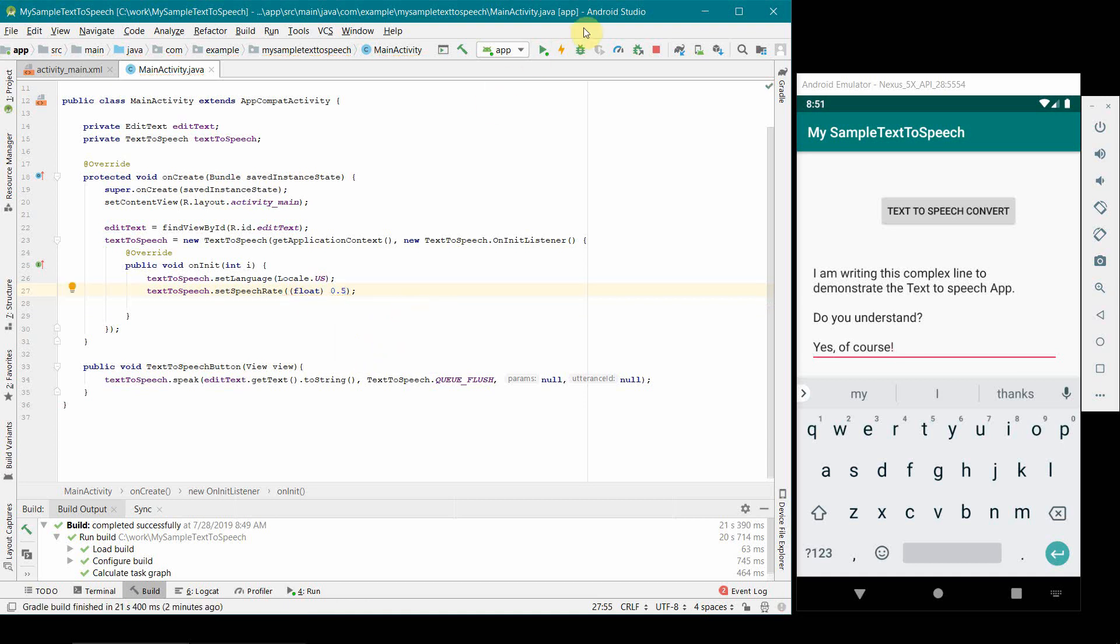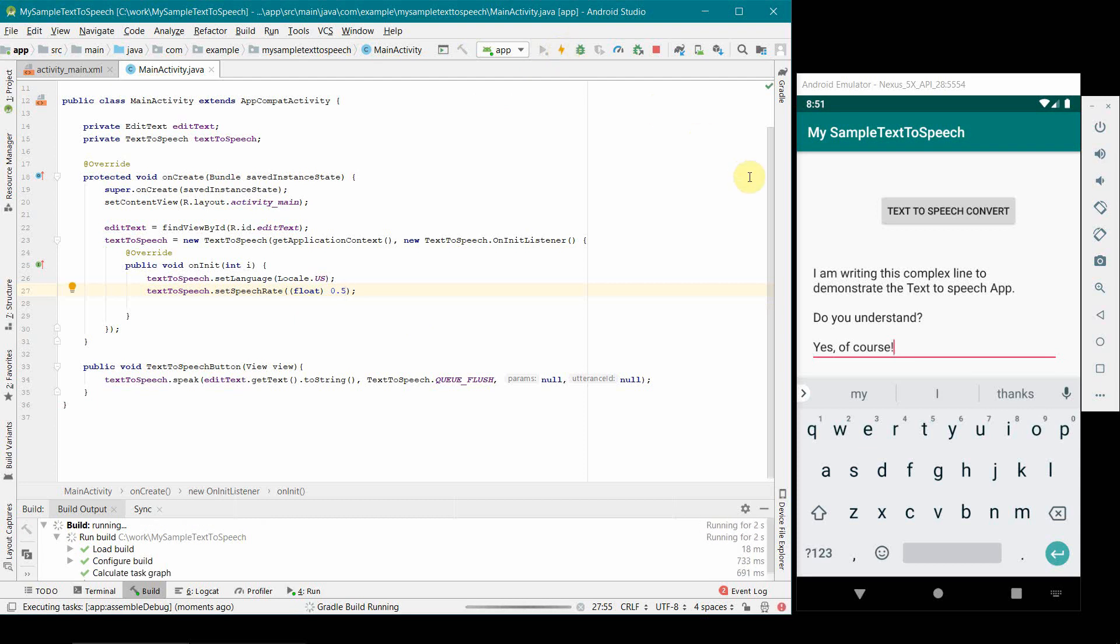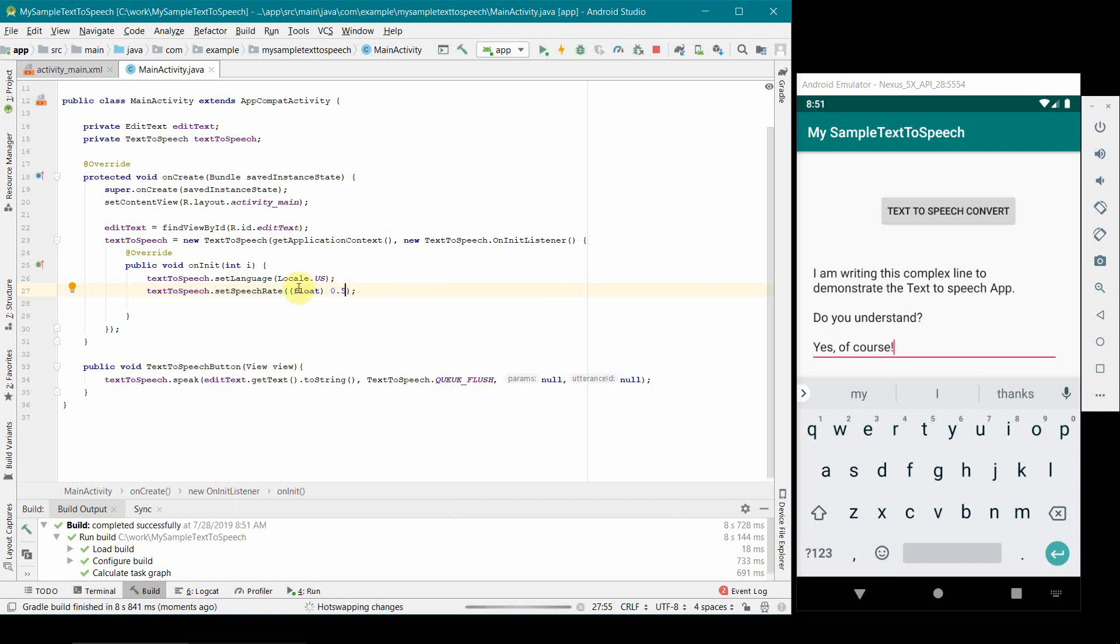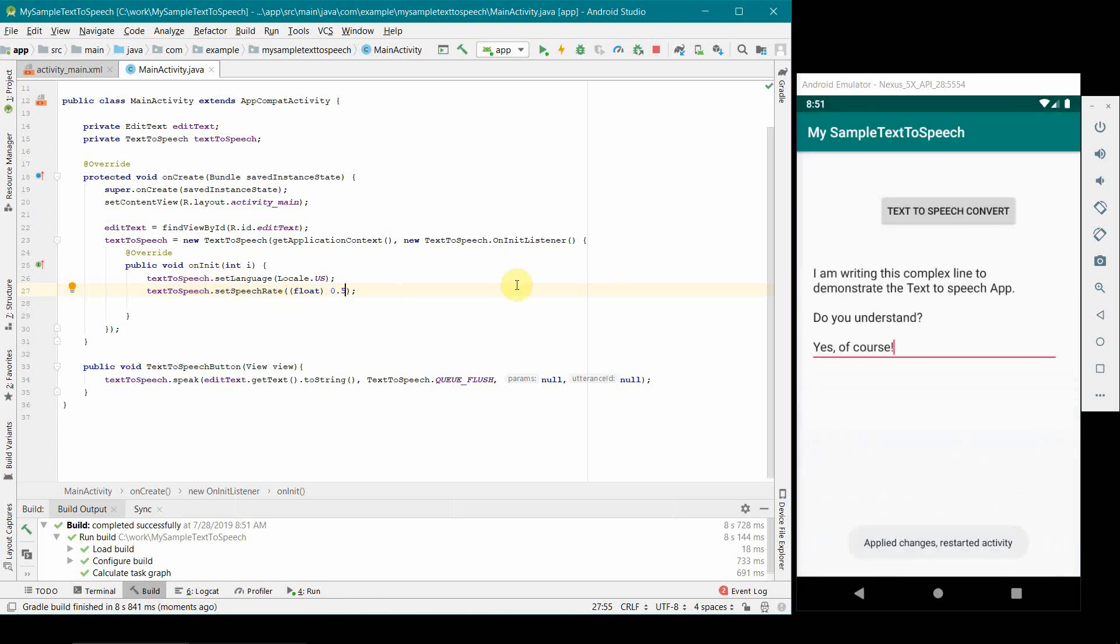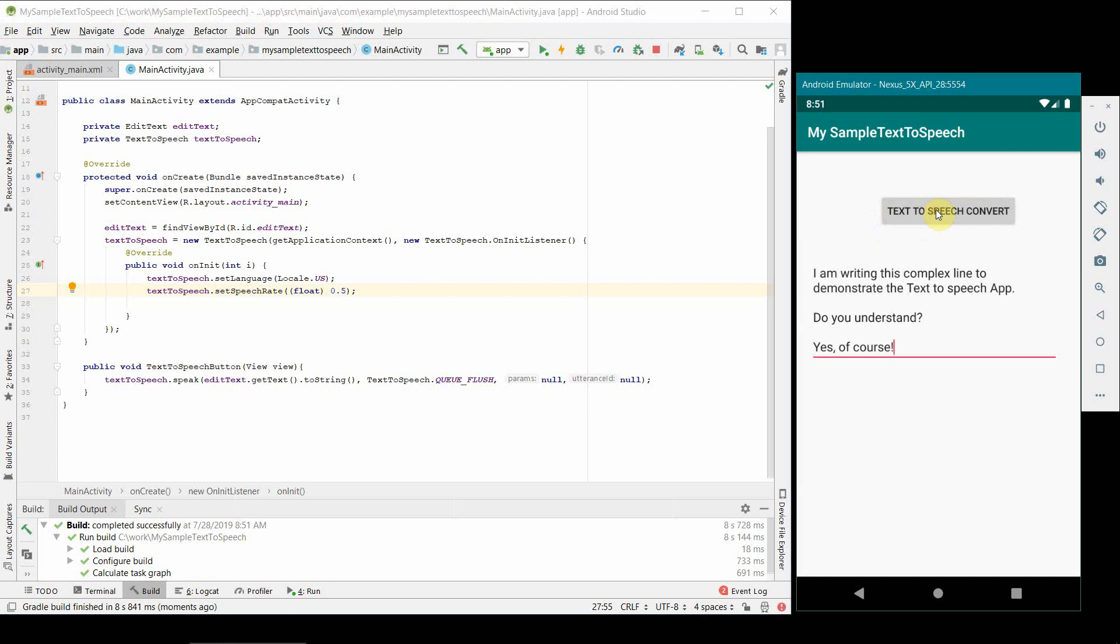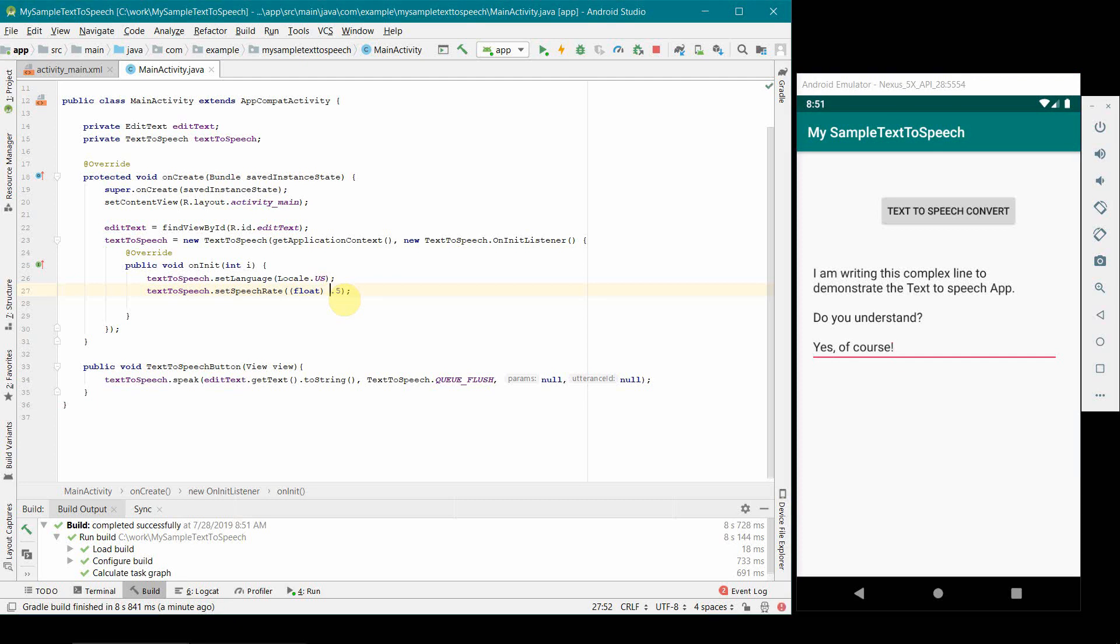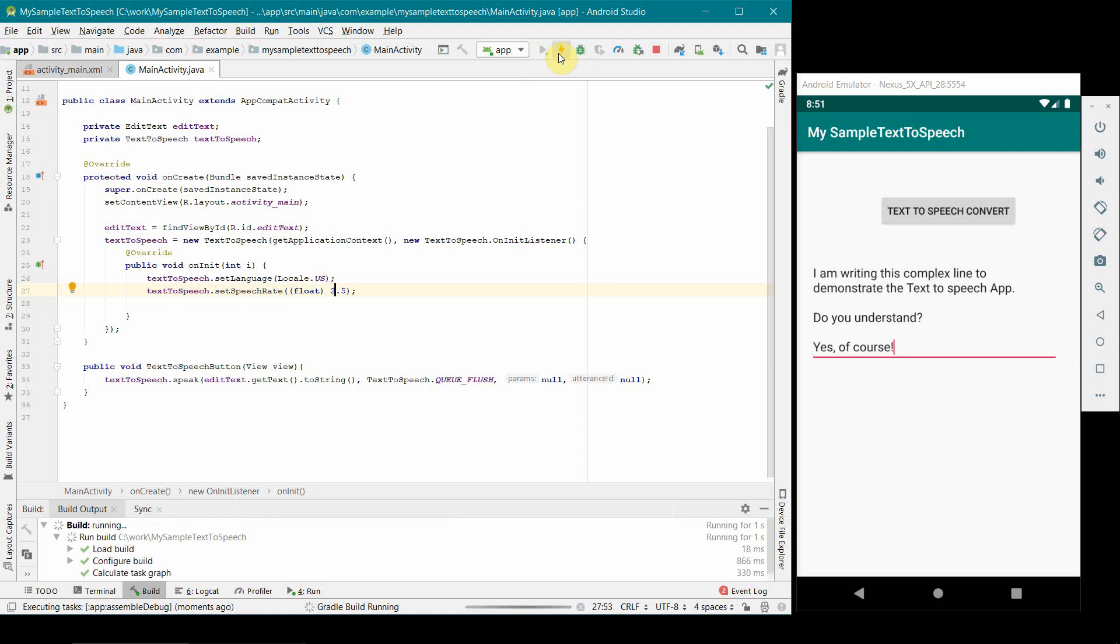Before I end I'll just quickly show how you can also set the different rate. What you have to give is a float number inside this. We can probably give 0.5 and I'll cast it with float. Then again I'm updating my app and we'll see the same text. I think it will slow down a bit. Based on your requirement you can set the speech rate. There are lots of other options. Feel free to explore the options of TextToSpeech. You can set the speech rate, you can set the language. I am writing this complex line to demonstrate the text to speech app. Do you understand? Yes of course. Perfect. If you observe, it was really really slow.